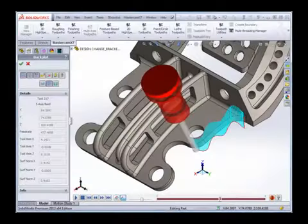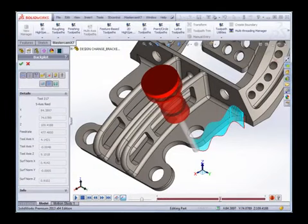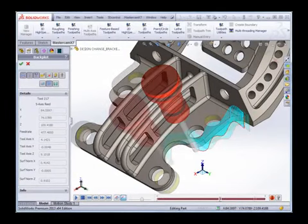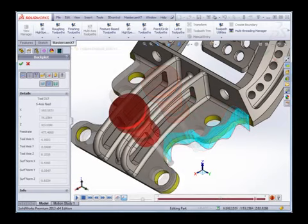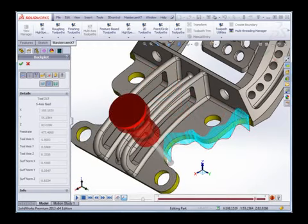Any design change that you encounter will be handled automatically in Mastercam for SOLIDWORKS. Toolpaths that are affected by design change are identified and can be quickly rebuilt, ensuring that your productivity is maintained.